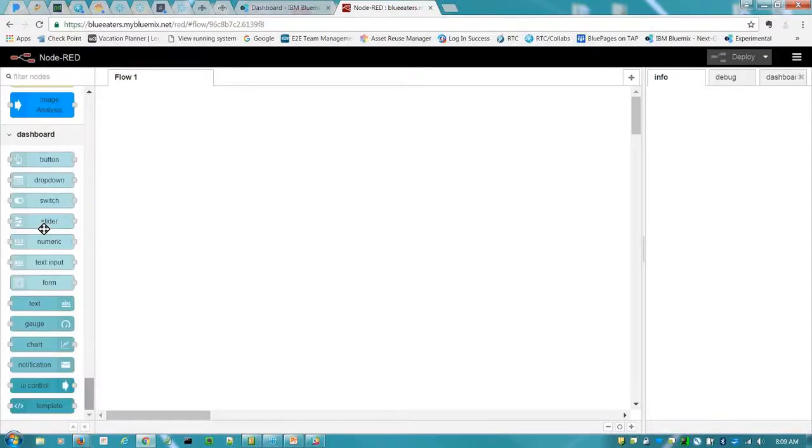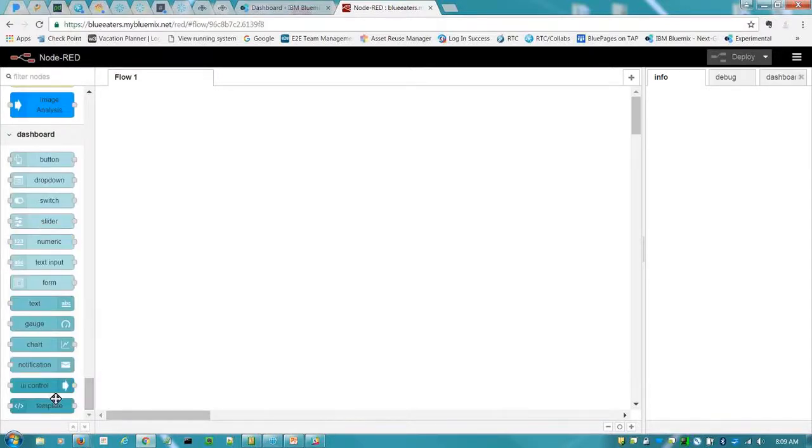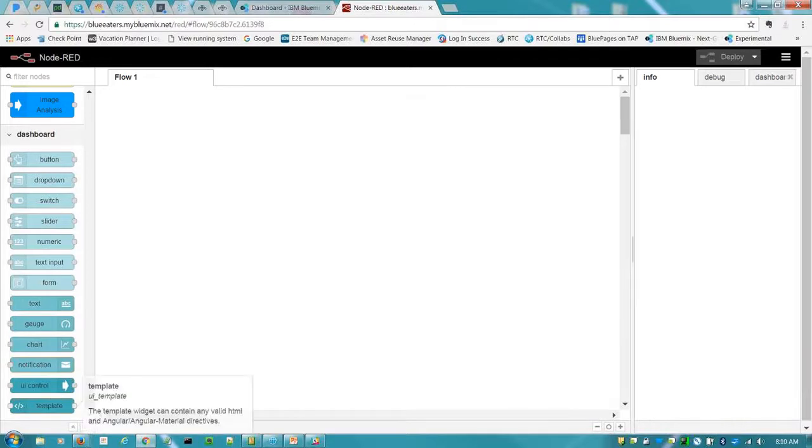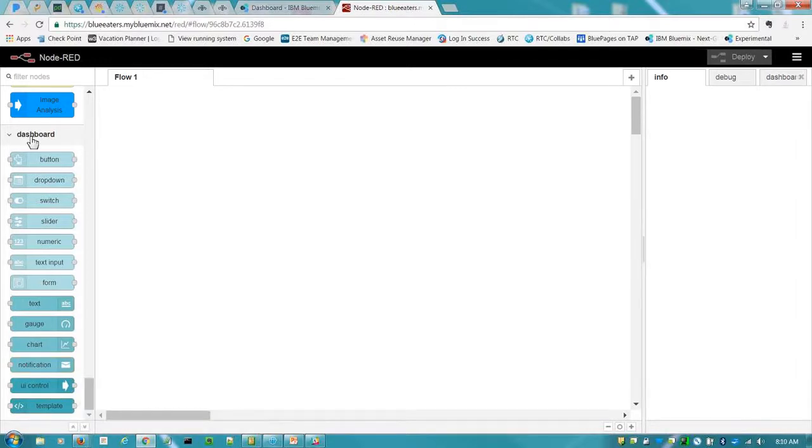And scroll down. And then voila, here are your dashboard nodes that you just installed.